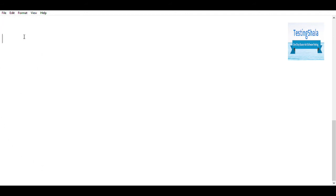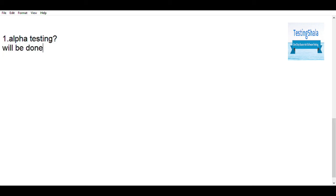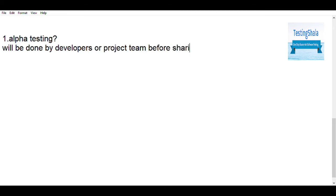Let's talk about what alpha testing is all about. Alpha testing is a kind of testing which is normally done before sharing with the client. Basically, this would be done by the developer itself or within the development company itself to test different aspects and ensure that every aspect of the application really works before releasing to the customer.